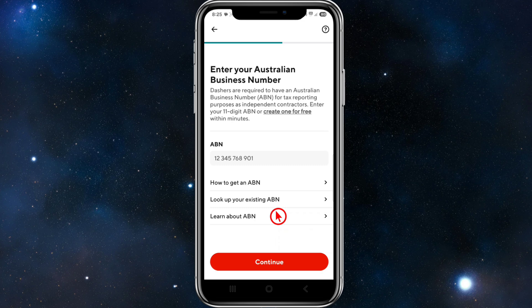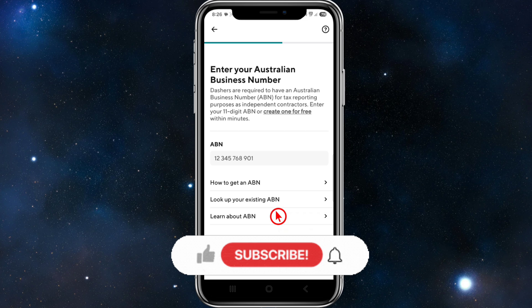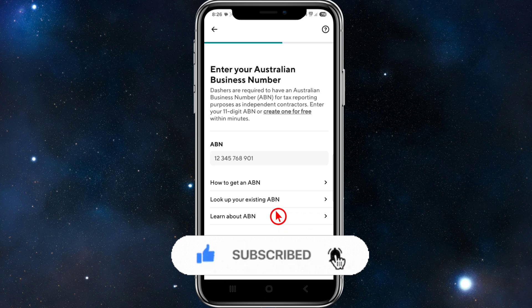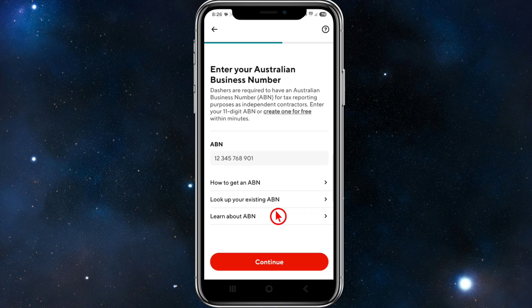Once you've submitted all your information, DoorDash will review your application. Approval times can vary, but many applicants are approved within a few days. After approval, you'll receive a welcome email or app notification — make sure app notifications are turned on in your DoorDash Driver app — and then you can start accepting orders, delivering, and making money.